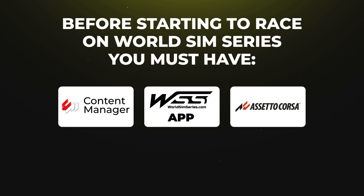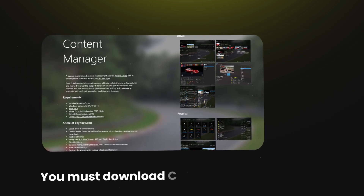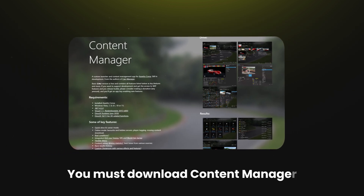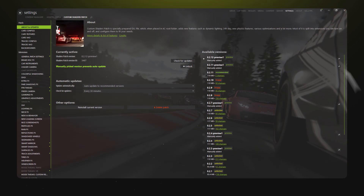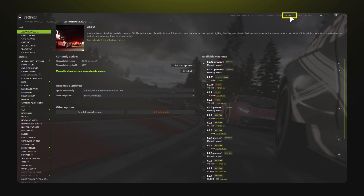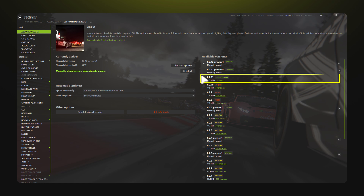Next, download and install Content Manager for Assetto Corsa. Once it's open, go to Settings, then Custom Shaders Patch, and make sure you have version 0.2.11 installed.